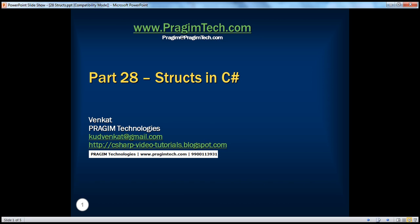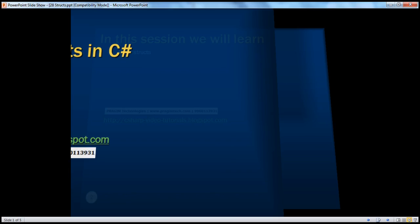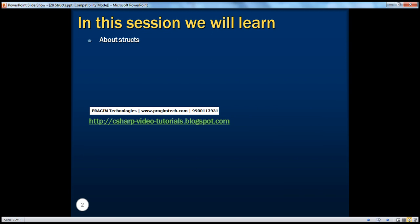Hello, welcome to Prezim Technologies. I'm Venkat. This is part 28, Structures in C Sharp. In this session, we'll learn about structs.